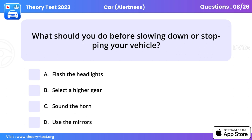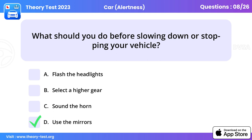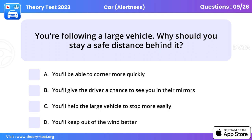Question 7. What should you do before slowing down or stopping your vehicle? Use the mirrors.